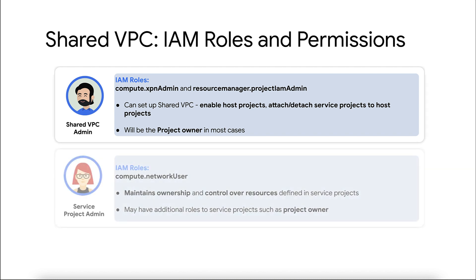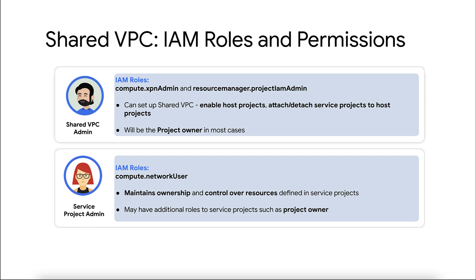Service project admin. To grant a service project admin, the shared VPC admin needs to grant an IAM principle the network user role for the whole host project or subnets that are a part of the shared VPC networks. They maintain ownership and control over resources in the service projects, so they should have the instance admin role for the service projects. They may also have additional IAM roles for the service projects, such as being the project owner.